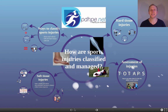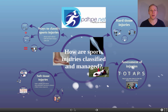This video is a presentation for the first critical question on how sports injuries are classified and managed. Each circle represents one of the dot points: ways to classify sports injuries, soft tissue injuries, hard tissue injuries, and the assessment of injuries.